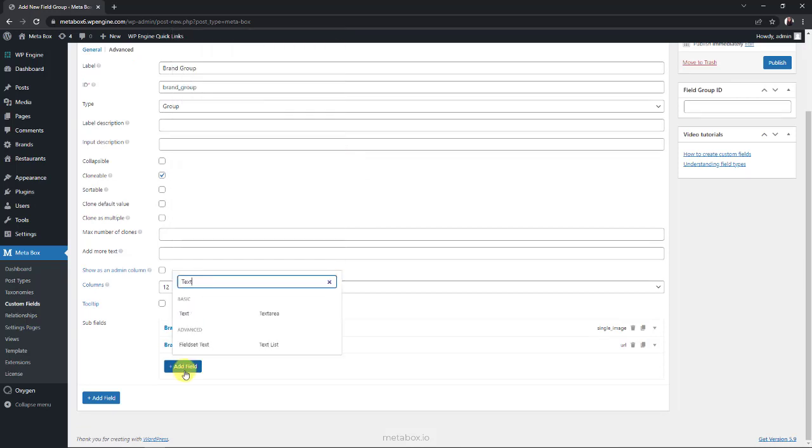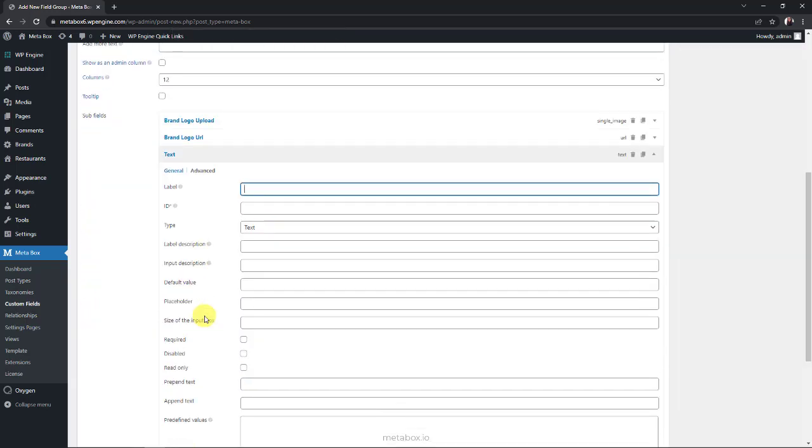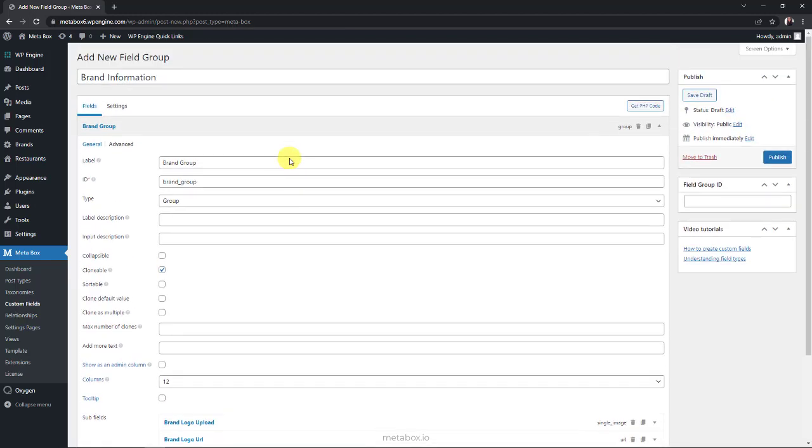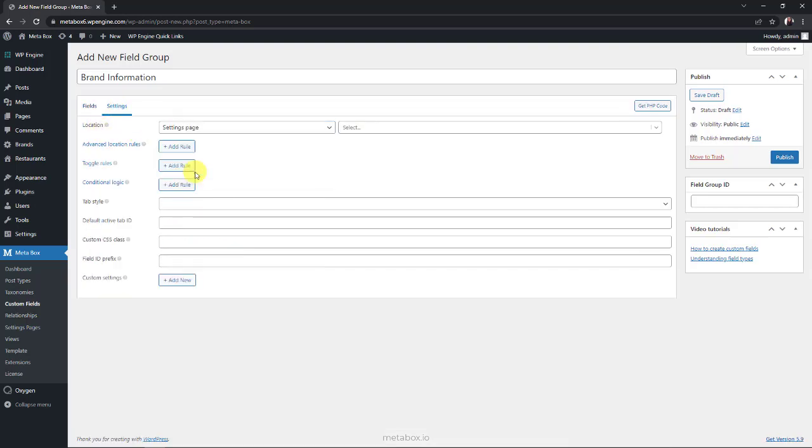For the brand name, I have the text field here. That's all the custom fields we need for the brand. Now, go to the settings tab, and choose the location as the settings page that we've just created to apply the custom fields to it.